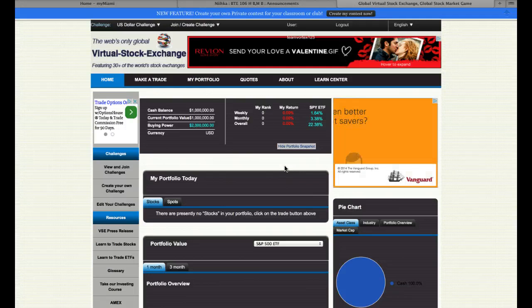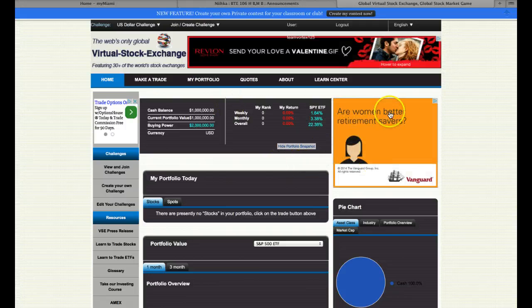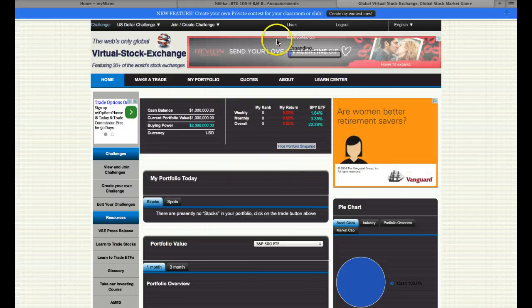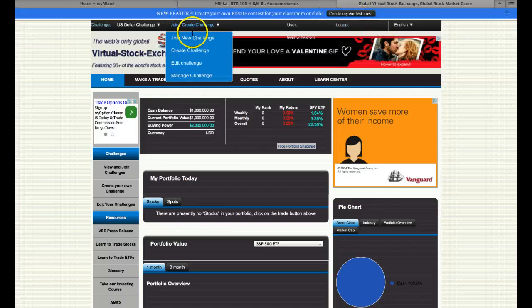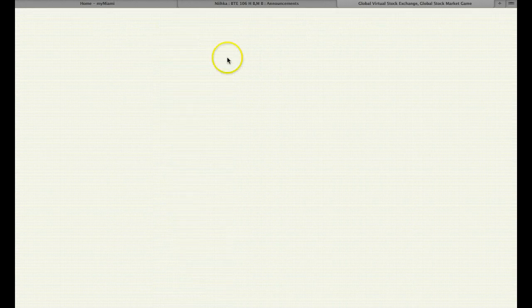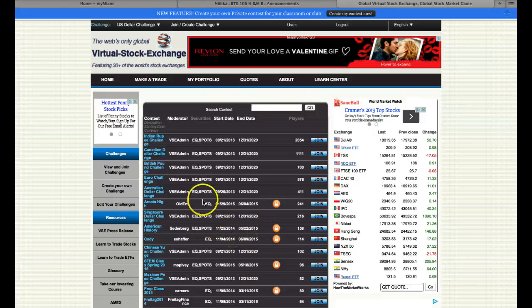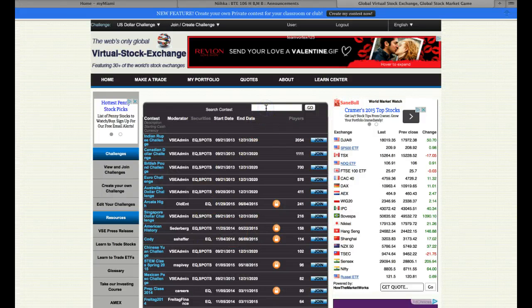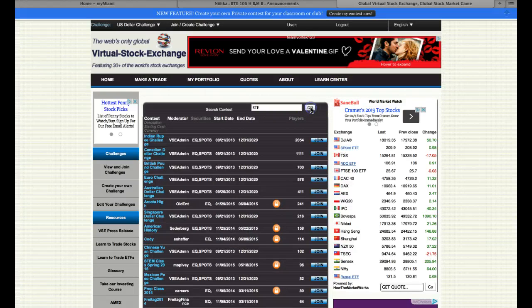Once your team gets logged in, from there you will see you're logged in. You go to Join New Challenge. You see all the different tournaments that are playing right now. And you do a search for BTE and go to Go.